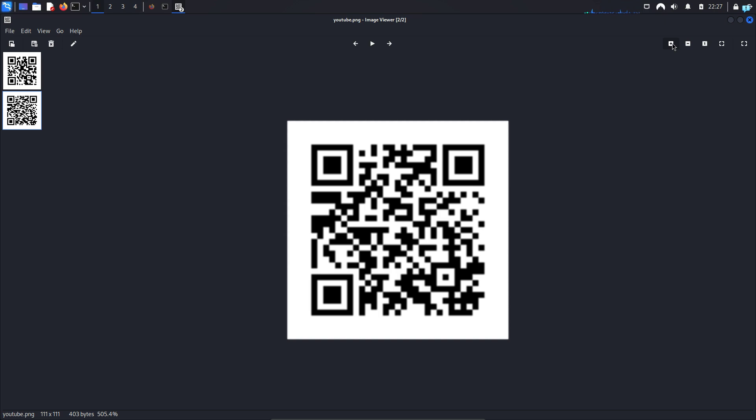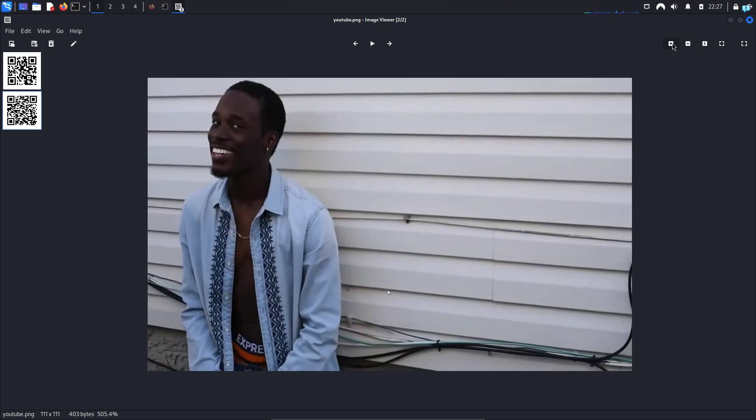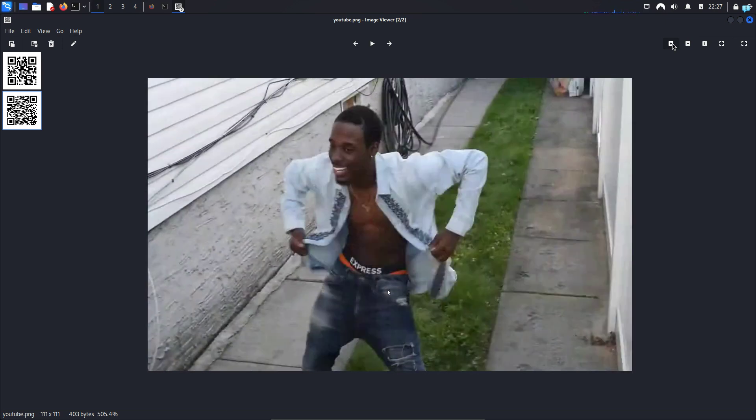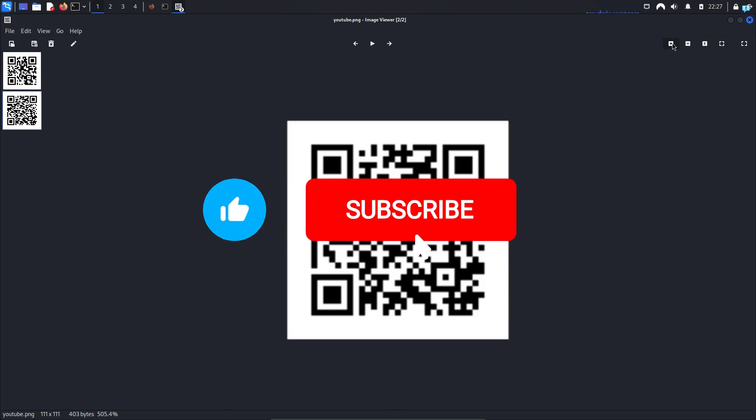If you scan this QR code, you will be taken to the best YouTube channel on cyber security. So make sure to subscribe to that channel.